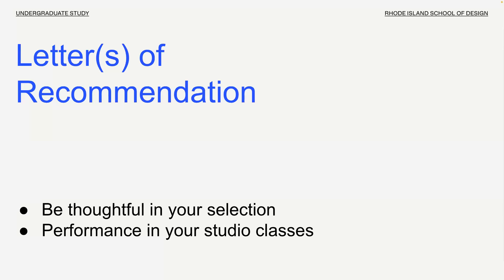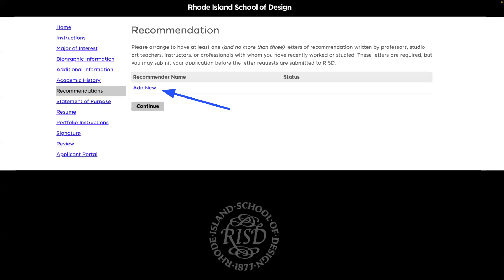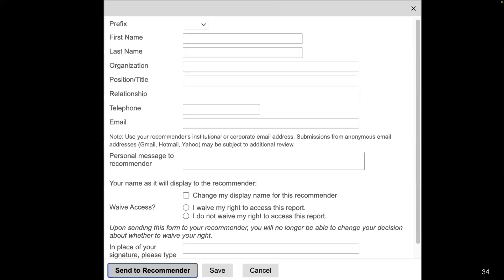As for letters of recommendation, instructors or mentors may write your letters. I encourage you to ask those who can speak to your potential as a RISD student — I recommend asking your studio art instructor or professor, as they'd have the best insight into your potential to transfer to RISD. You just need one letter of recommendation, but you can have up to three. Click 'Add New' in the recommendation section to send an invitation to your recommenders. Your application can be submitted before your recommenders send their letters, and they can send their letters to admissions@RISD.edu.